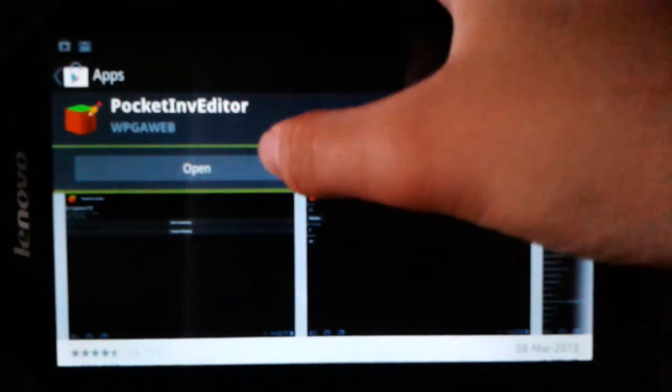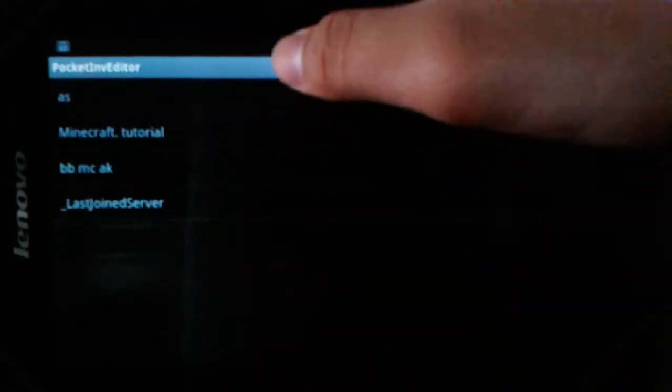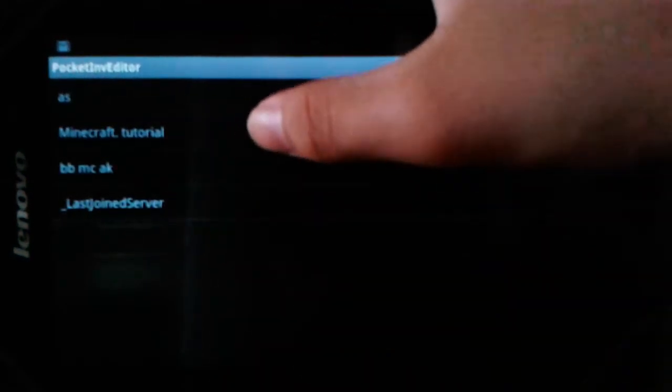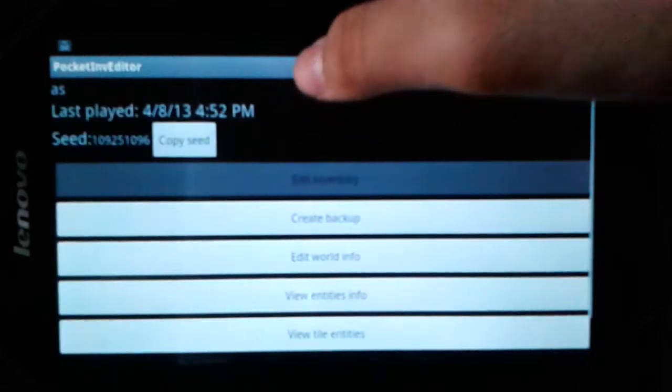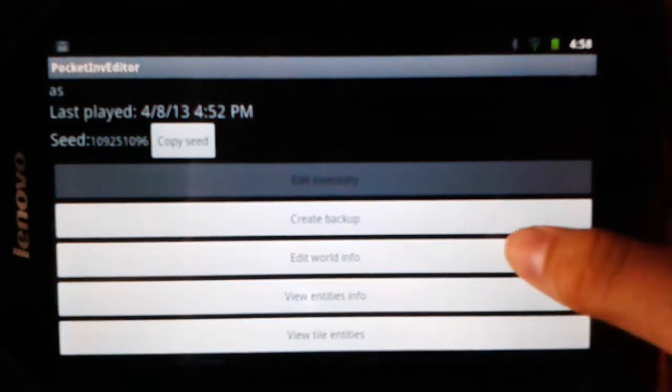After you're done, just click open and you have Pocket Inventory Editor. This shows all your worlds, which is much simpler than iOS. Go to the settings area — like, go to S — and add a world info.